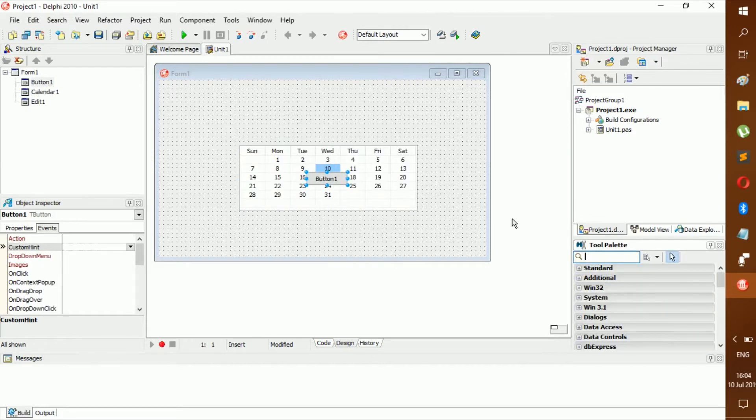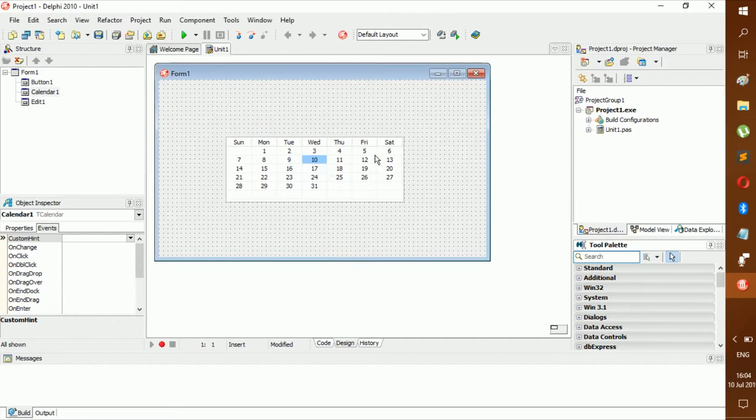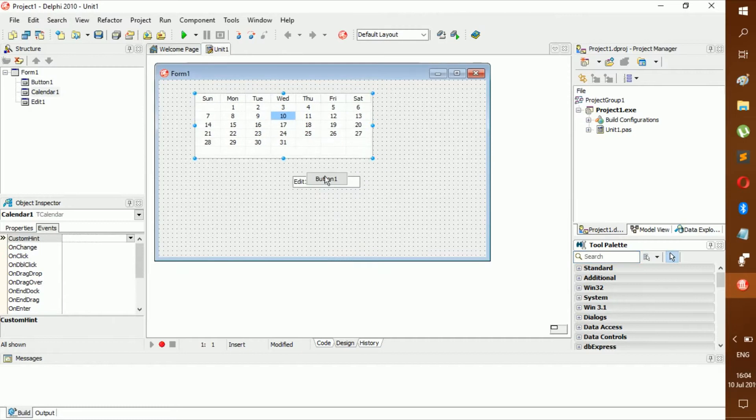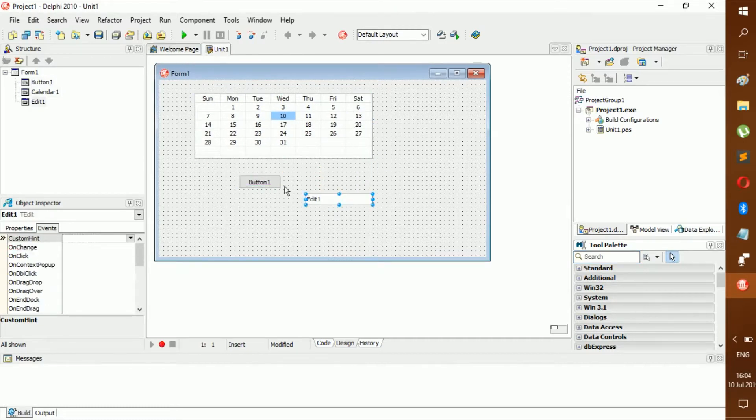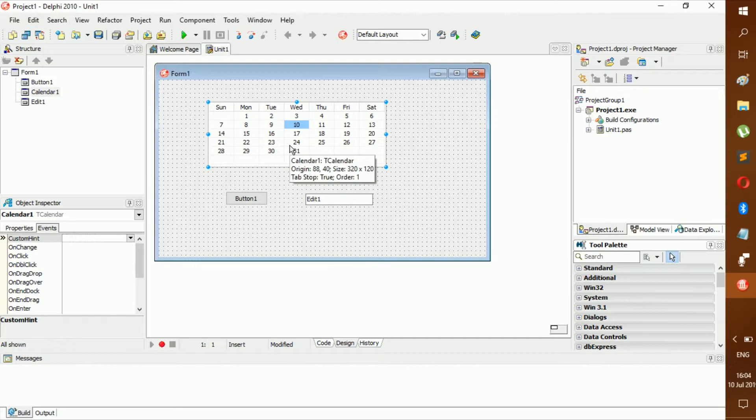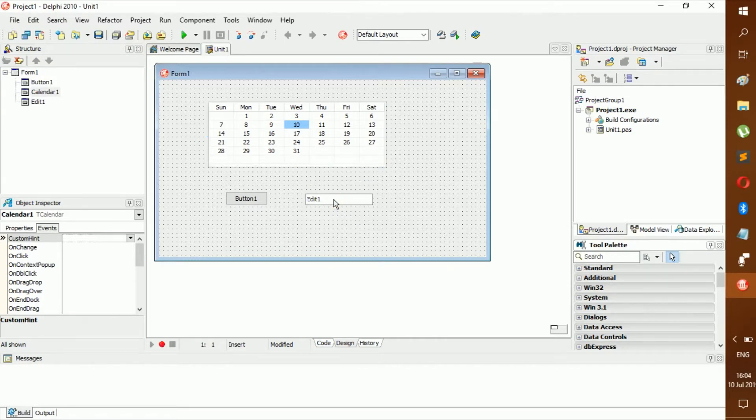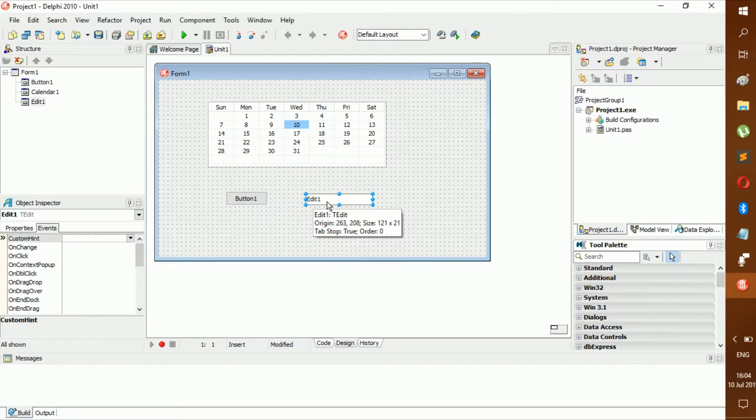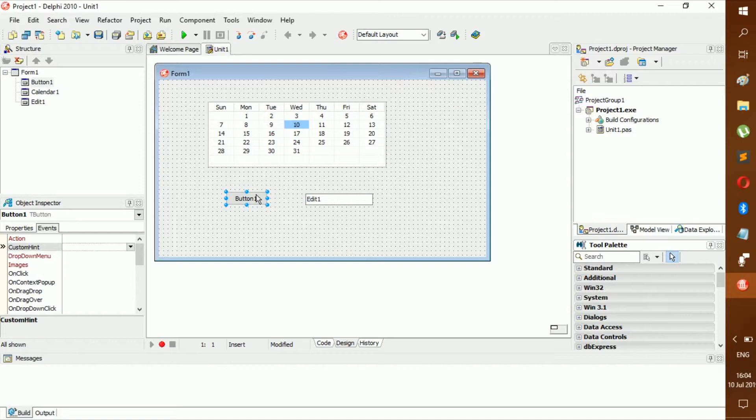All right, so here we have the calendar, a button, and edit. Now what we want to do is we want to put a date in this edit, then when they click on this button...